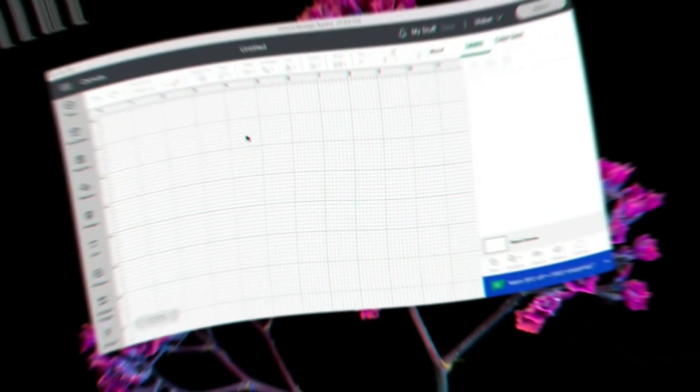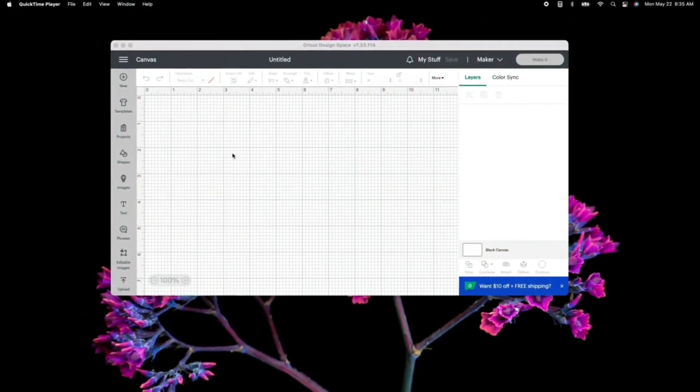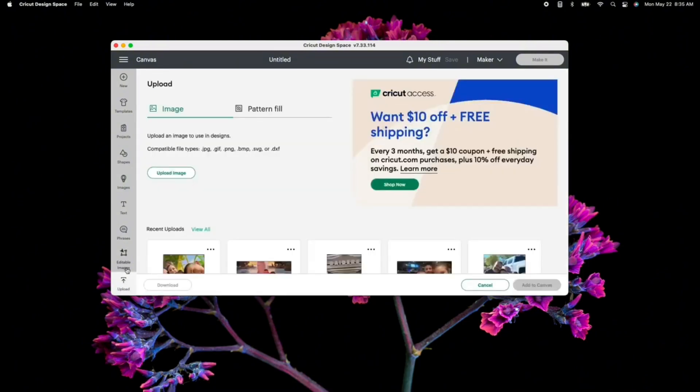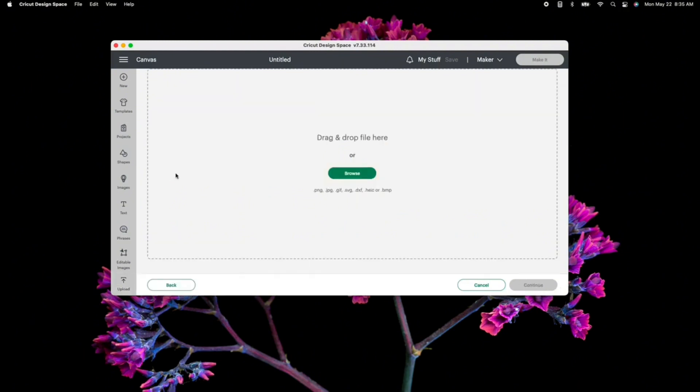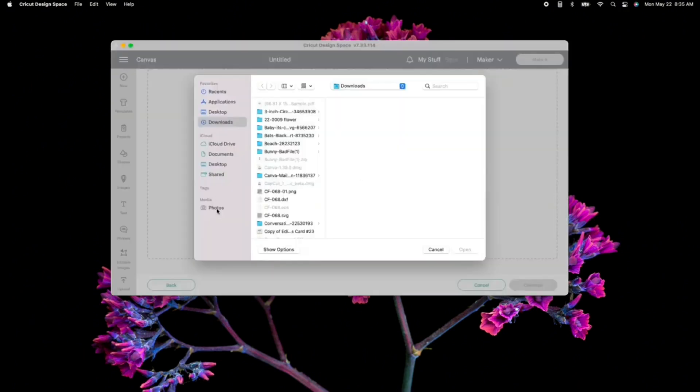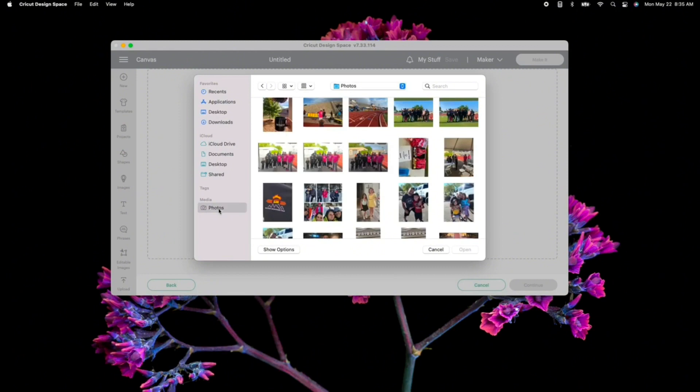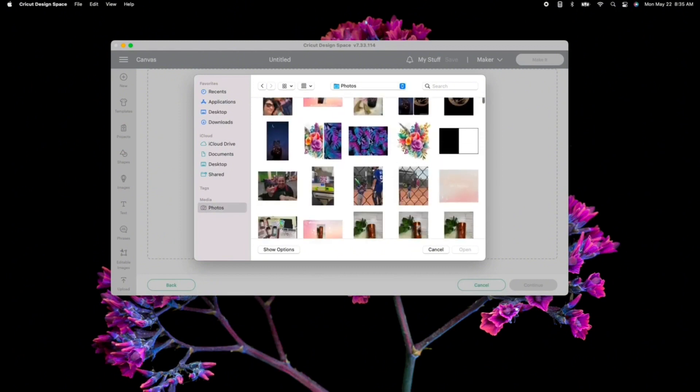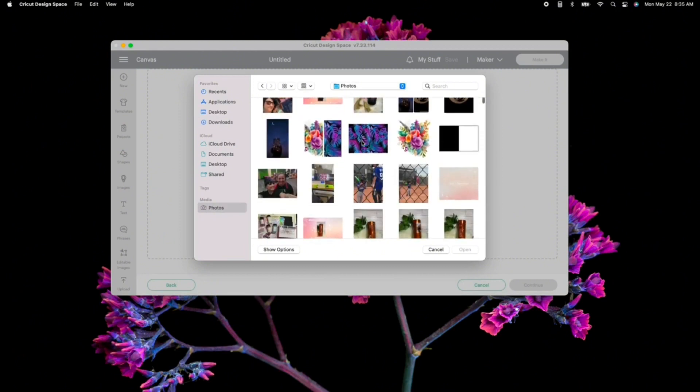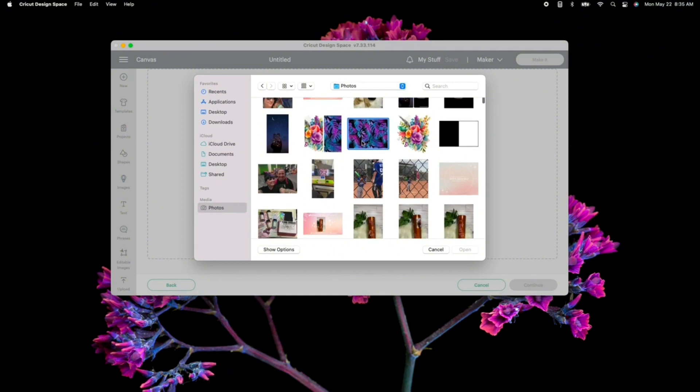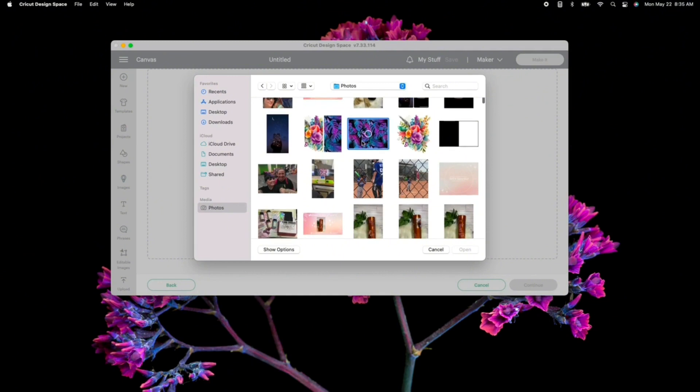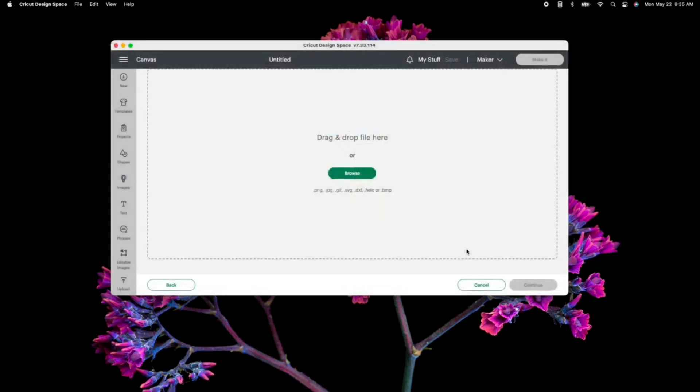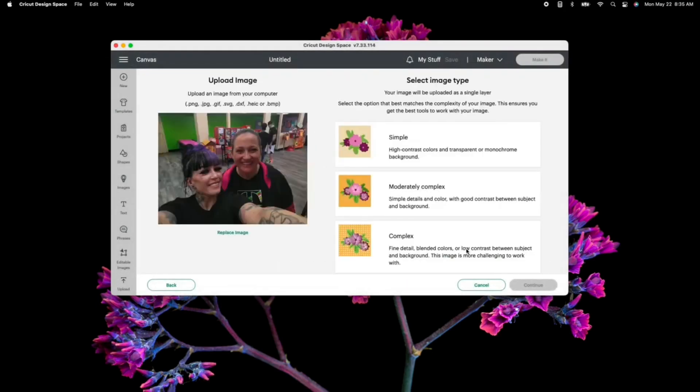So from here, what I'm going to do is you're going to click upload in your design space. If you have a silhouette, I apologize, I'm unsure what those steps are. You're going to select upload image, then browse. Because this is a picture, I'm going to go into my photos, and I'm going to select the one of me and one of my very good friends. We are going to use this picture as an example for the print and cut. Click open, and you'll see that your picture is uploaded.